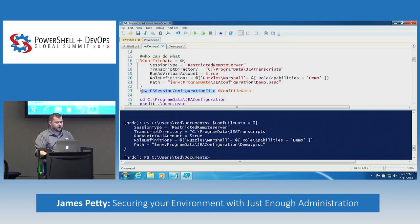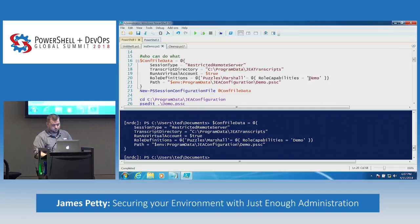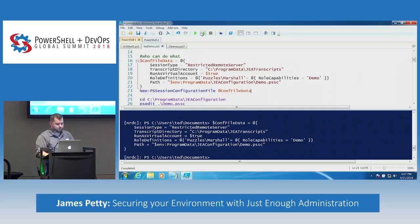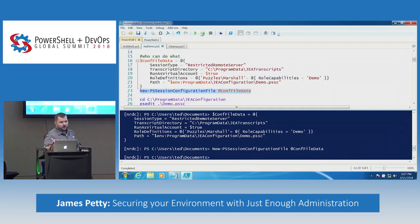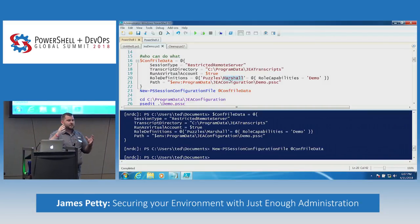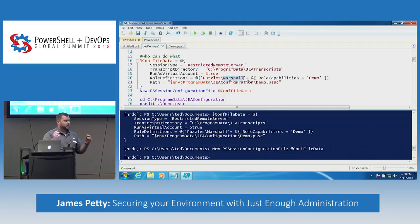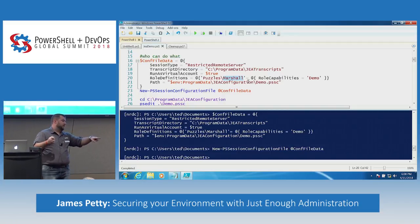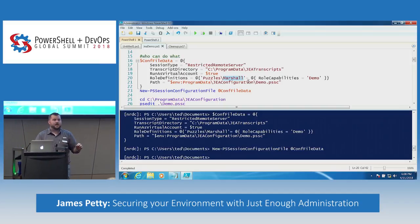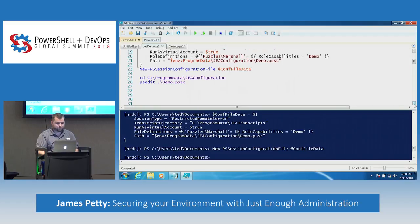We're going to run New-PSSessionConfigurationFile. This is the who-can-do-what file and it goes in the ProgramData JEA configuration folder. For simplicity, everything I'm doing is called 'demo.' I have a user called Marshall who can now log in and do whatever is in the demo role. I haven't put anything in there right now, so he could log in and would get the six basic commands — I'll show you what those are in just a minute.